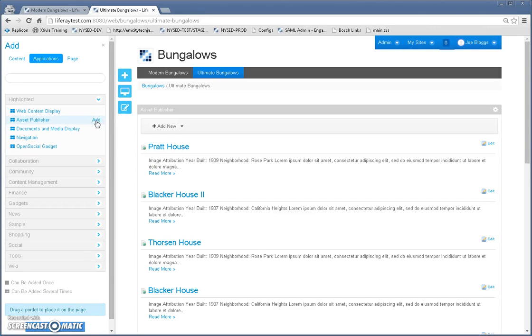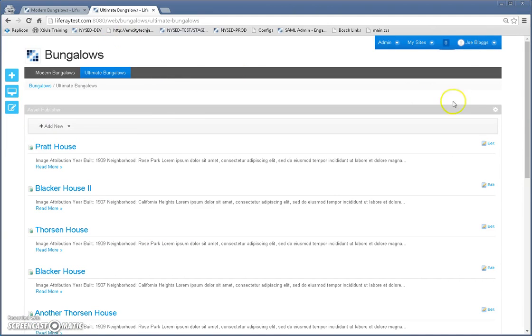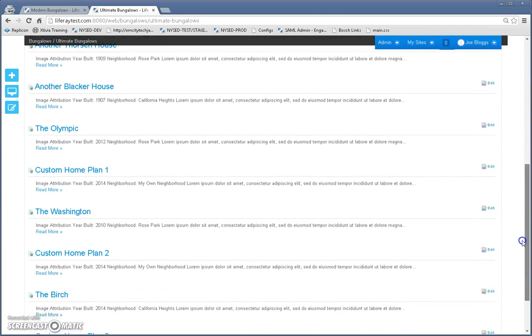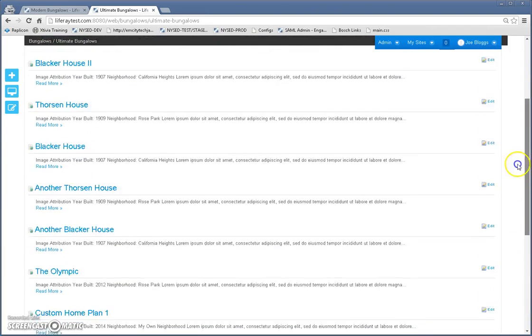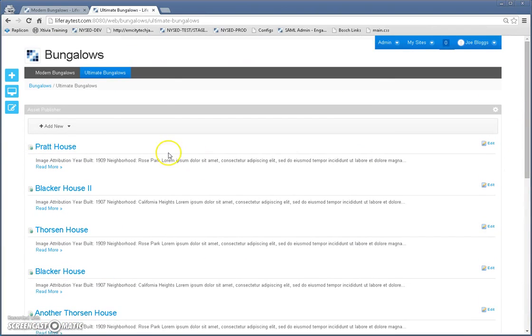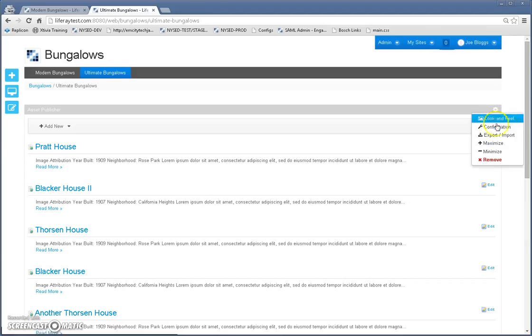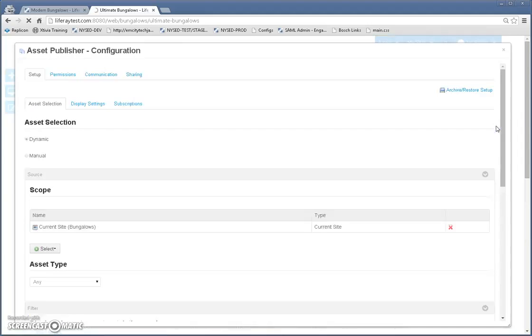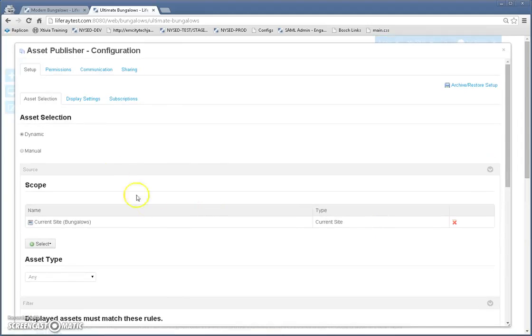Now, one nice thing about asset publisher by default, it's going to show you content because it's going to grab unfiltered content, meaning it's going to grab everything. So we don't want it to show everything. We want it to show the ultimate bungalows on this page.